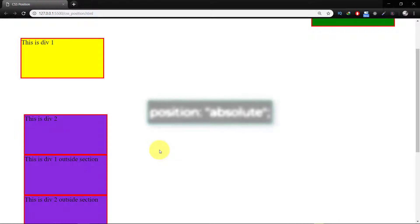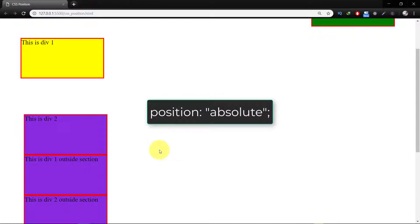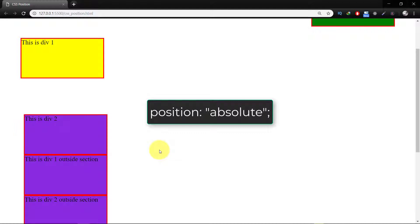Absolute. In absolute position, in position relative the element is positioned relative to itself. However, in absolute position element is relative to its parent. An element with position absolute is removed from the normal document flow. It is positioned automatically to the starting point, top left corner of its parent element.